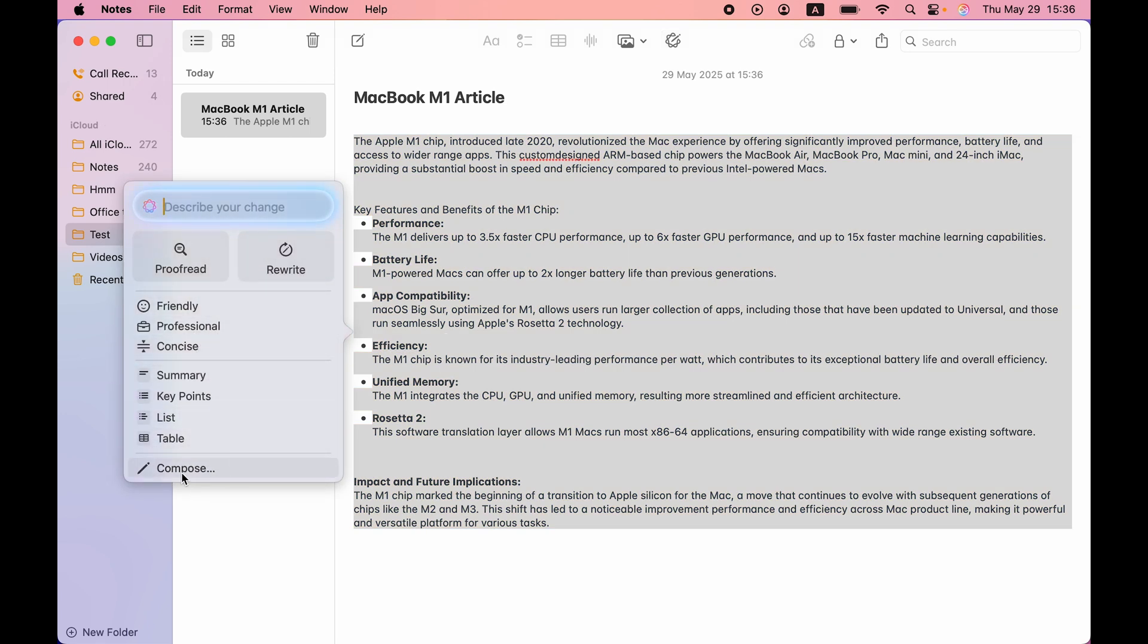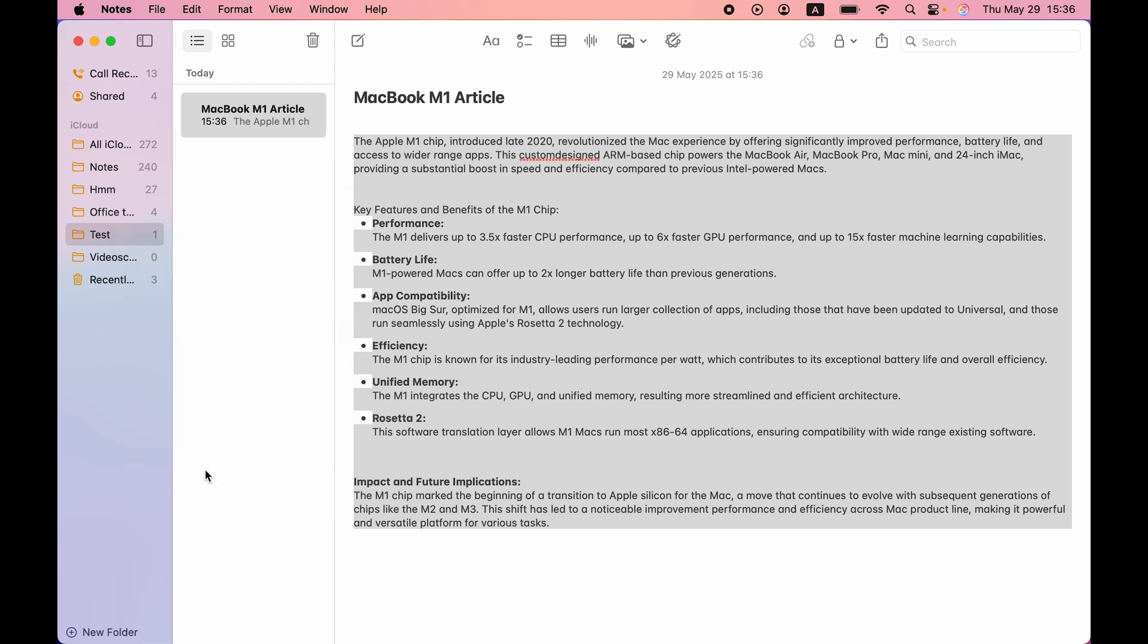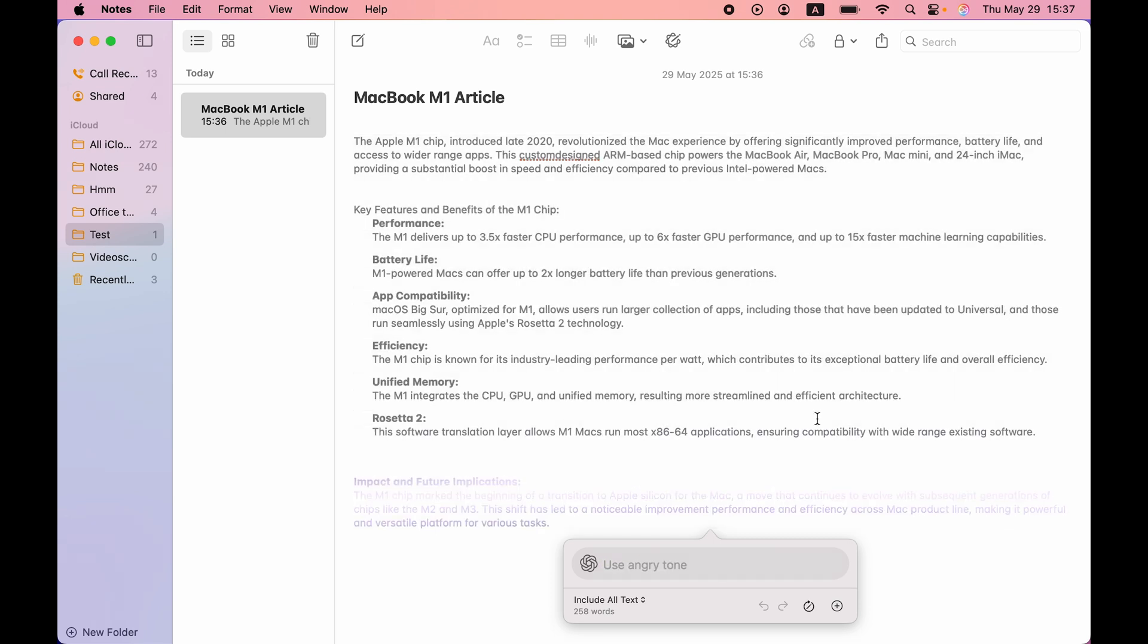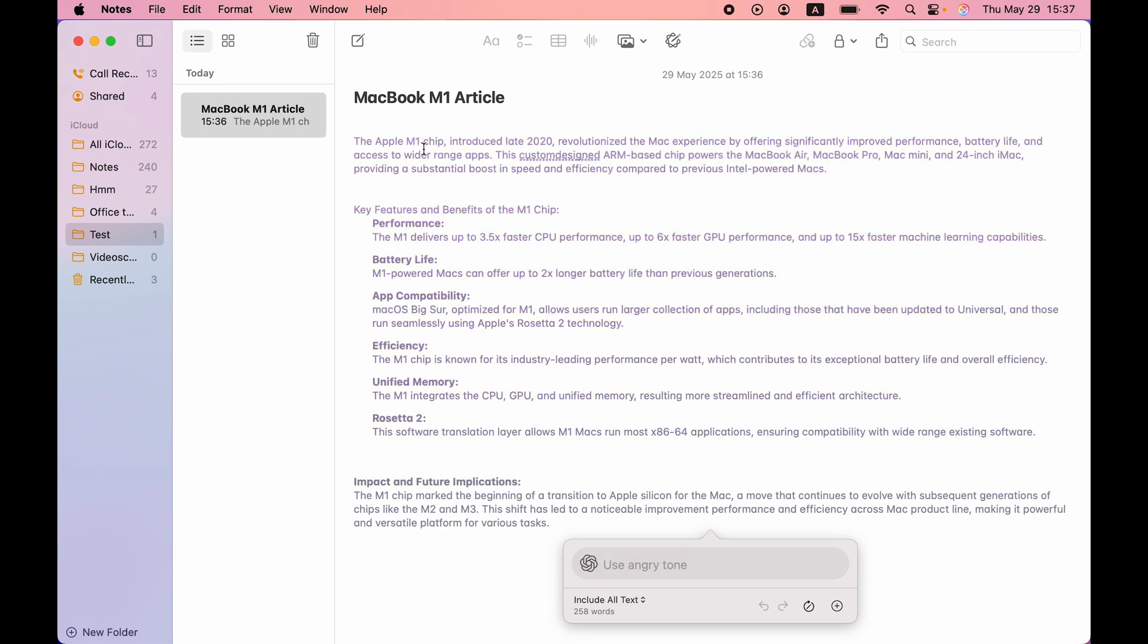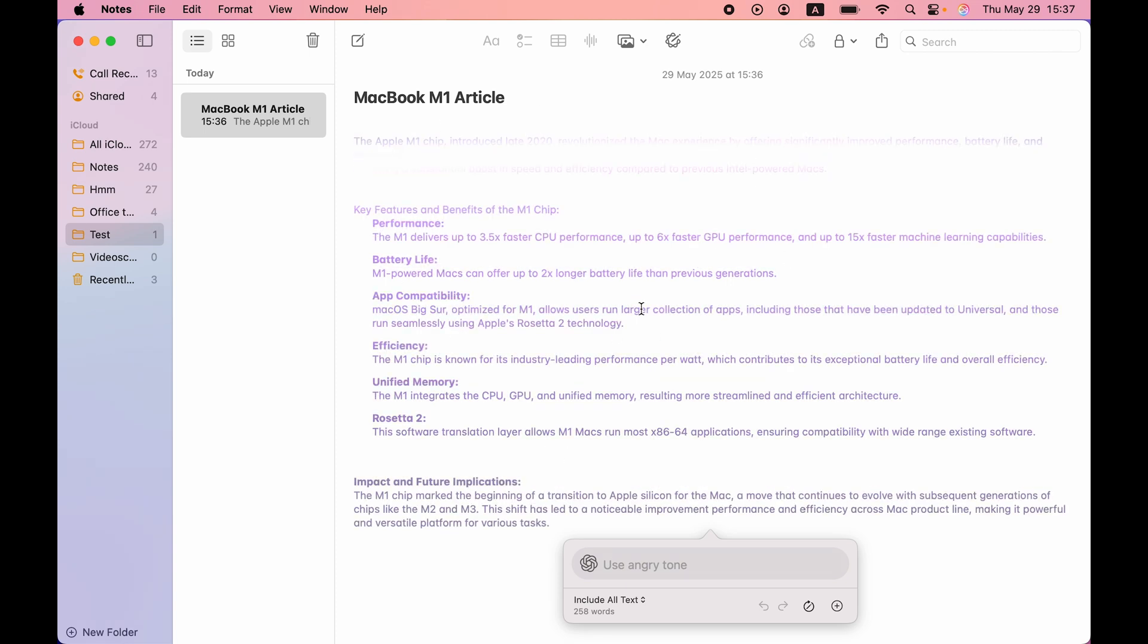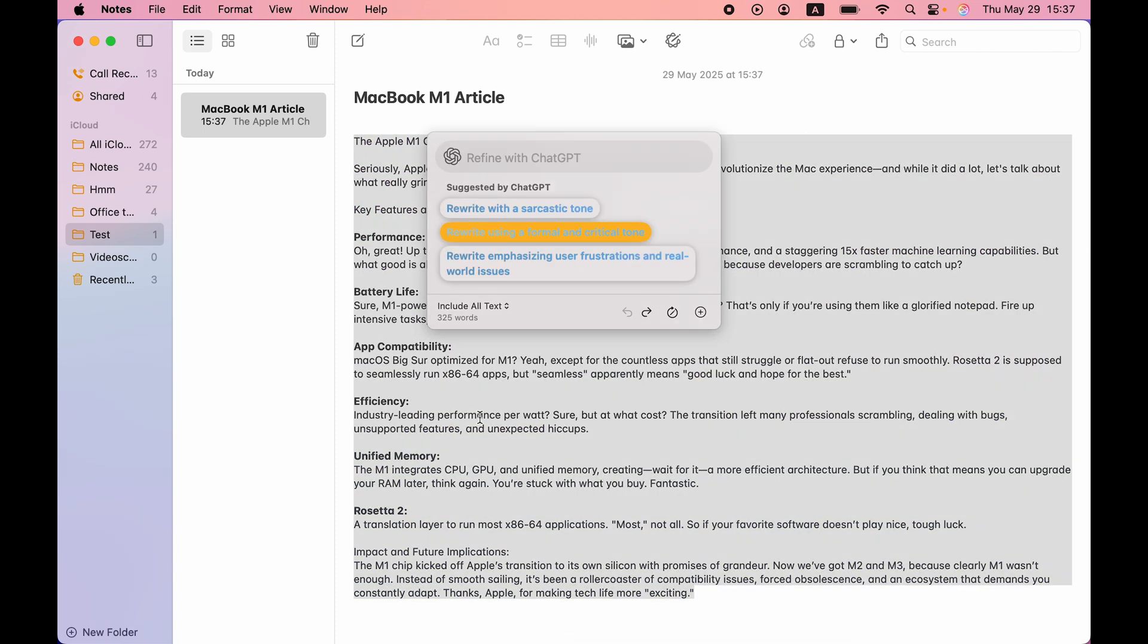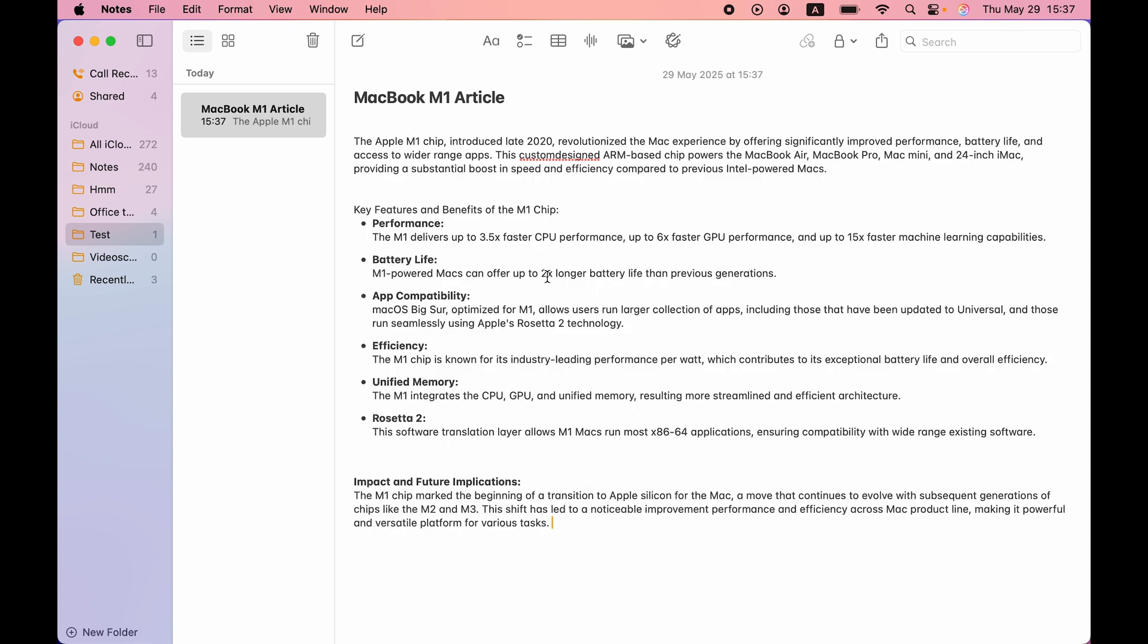Now, if you want to add some other tone, you can just simply select compose option over here. In compose, what it will do is it will use ChatGPT. And I can write use angry tone over here. And it will change the tone of this article in an angry way. So yeah, it has done the changes you can check out if you want to. Now back to the original text, how it was. Now let's check out the other feature.